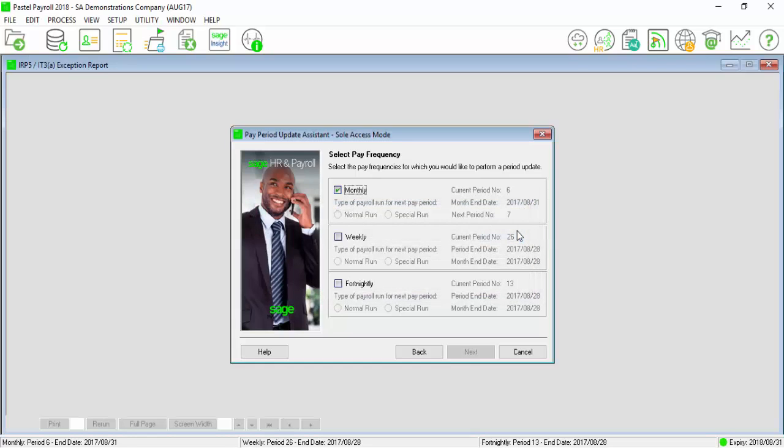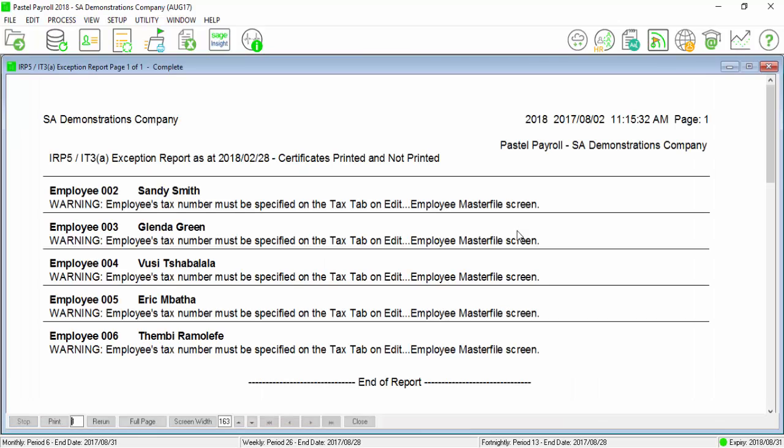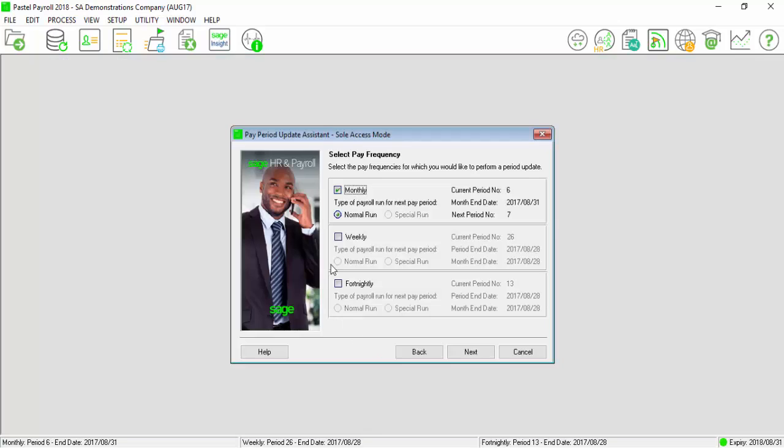If it is only the tax numbers that are missing, you will still be able to import the electronic certificate into EasyFile with warning. However, SARS requires each employee to have a tax number. You can now continue with your pay period update.